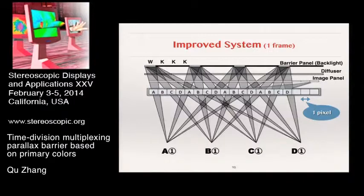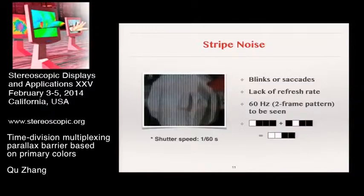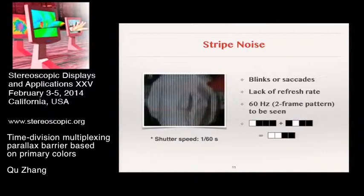But still, one issue remains. In the current system, when the viewer blinks or looks away, a uniform stripe pattern will be seen. In such situations, humans become more sensitive to 60 Hz changes, where the pattern from two frames will be striking. As you can see, WKKK plus KWKK creates WWKK, a uniform pattern. This kind of noise is similar to flickers where a lack of refresh rate takes place.